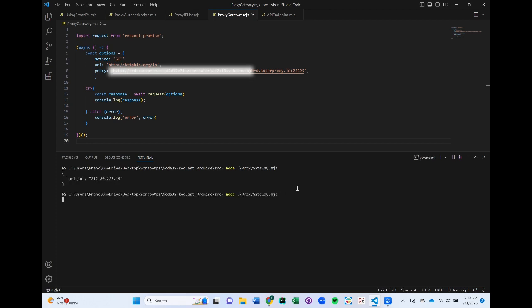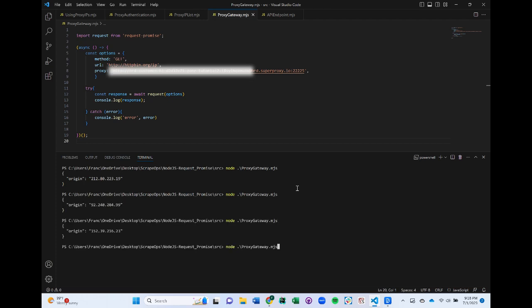As you can see, it's much easier to integrate than using a proxy list, because we don't have to worry about implementing all the maintenance logic ourselves.